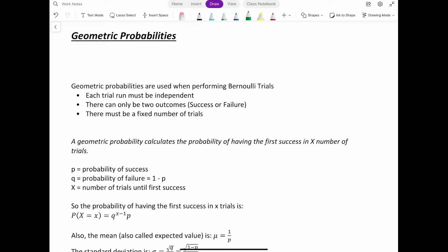In this video we're going to go over the concept of geometric probability. Before going over exactly what a geometric probability is, we have to understand in what scenario we are allowed to calculate a geometric probability. That scenario is what we call a Bernoulli trial.